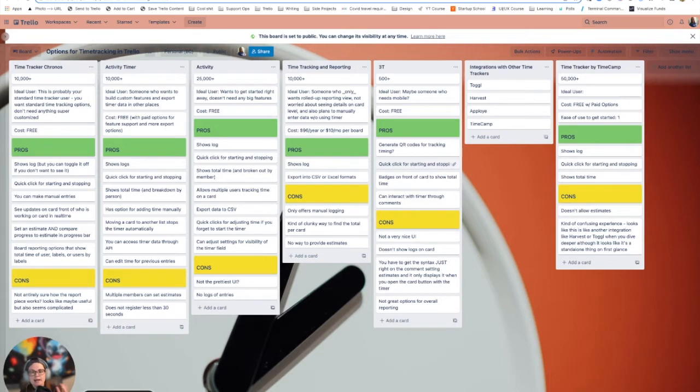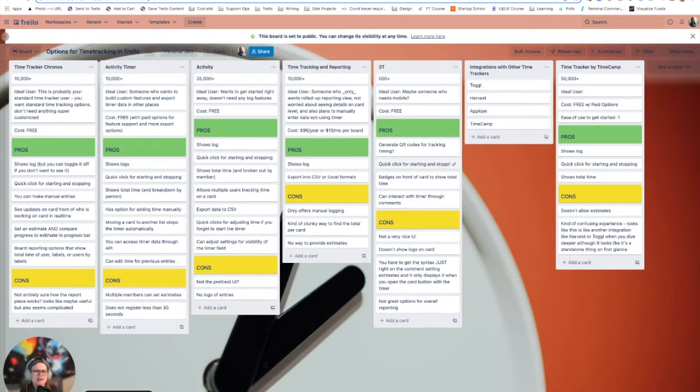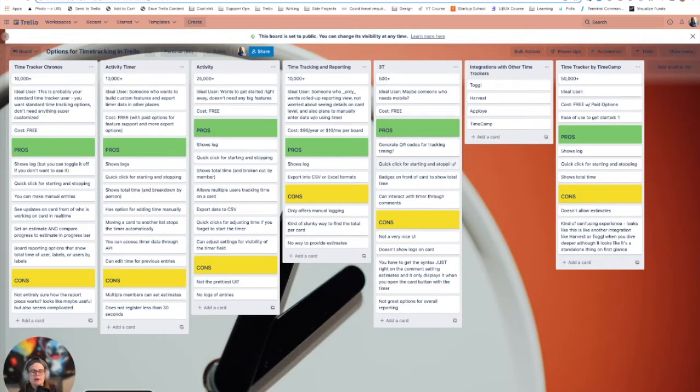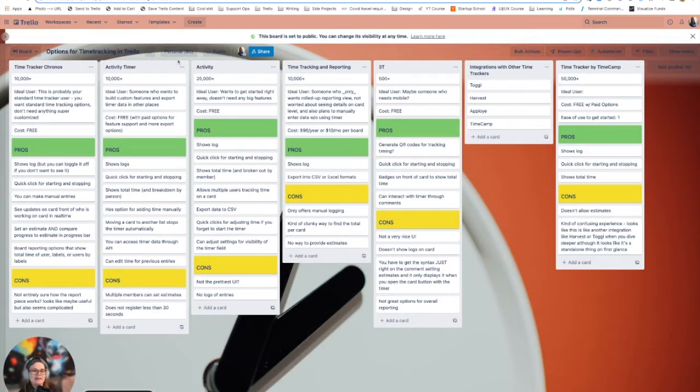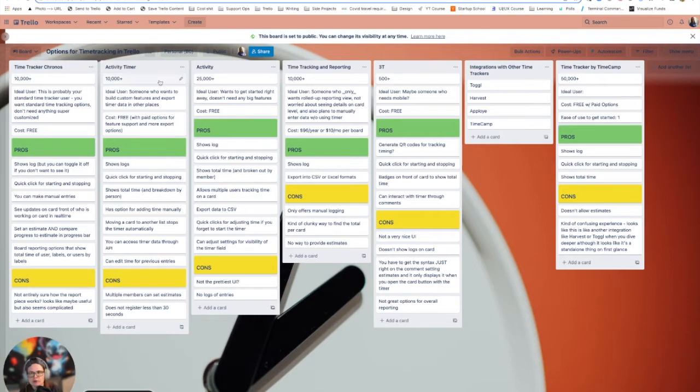I basically created a little chart for you here of all the different time tracking options that you have within Trello, and different things you might want to know about them, pros and cons. I don't want to give away everything all off the bat. But spoiler, we're going to start with my favorites, and then work the way down to some other options.